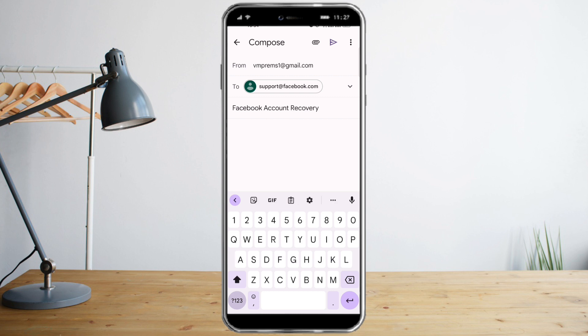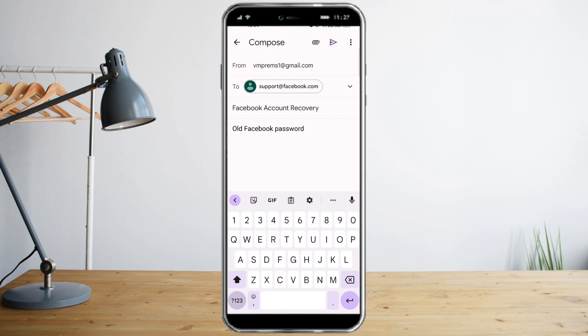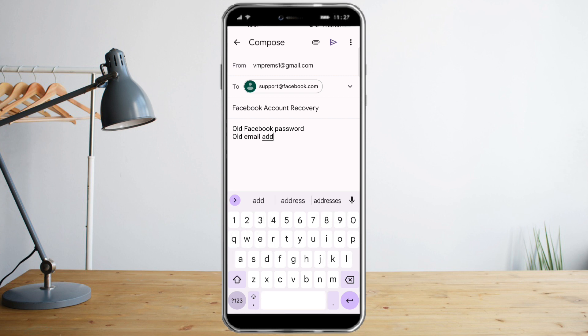You might be asking me what kind of details do I need to provide to Facebook to recover my account. What you need to provide to them is your old Facebook password. You also need to provide them your old email address.